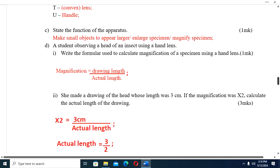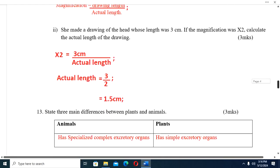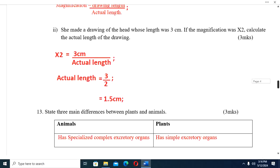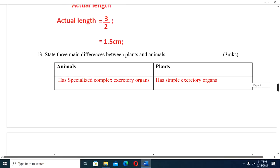A student observing the leg of an insect using a hand lens made a drawing. Magnification is equal to drawing length divided by actual length. She made a drawing of a leg whose length was 30 centimeters; if the magnification was times two, calculate the actual length. Drawing length divided by magnification: 30 divided by 2 gives 1.5 centimeters.